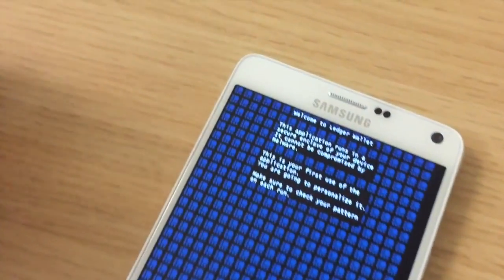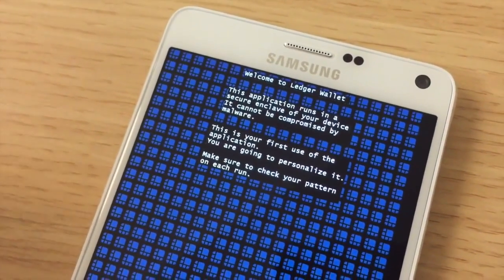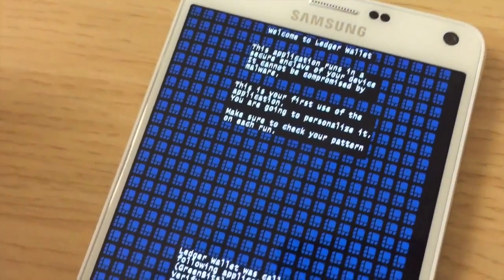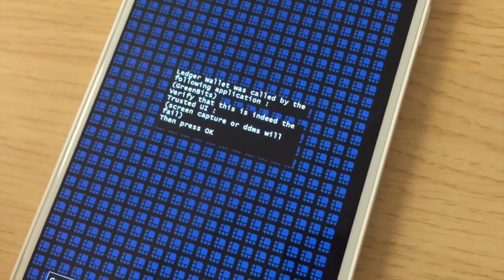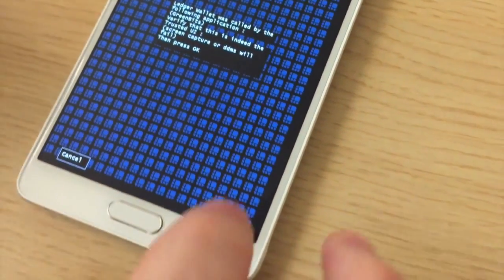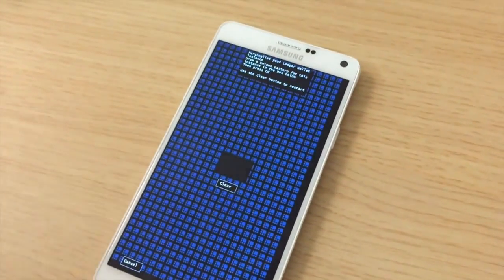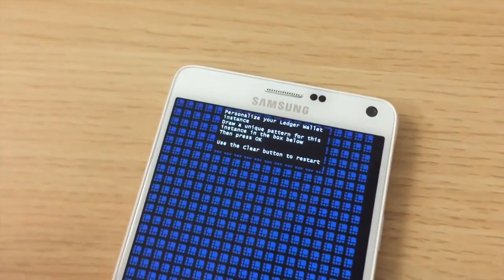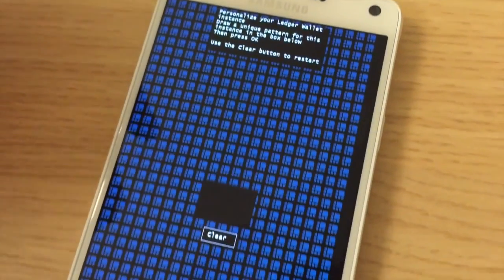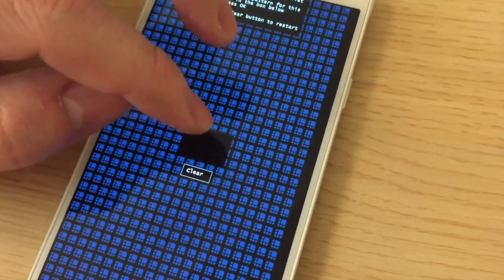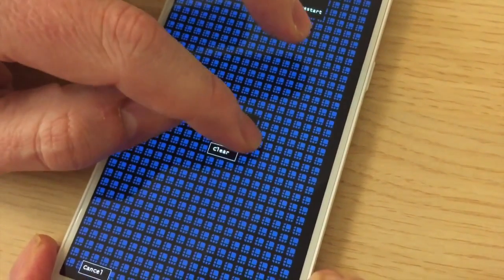Now we go inside what we call a trusted UI. It's not at all looking like the Android UI, which is perfectly normal. We are going now to draw a little sign which is going to authenticate us when we are in the trusted UI.